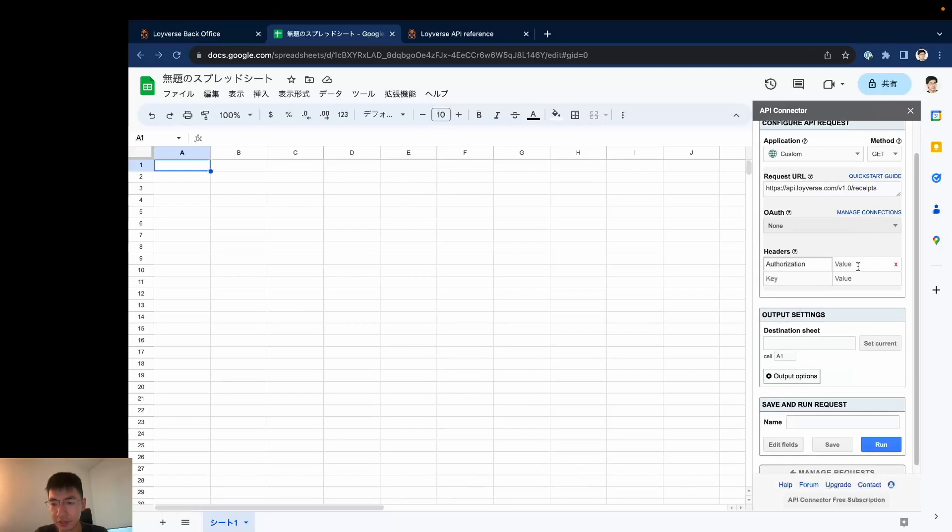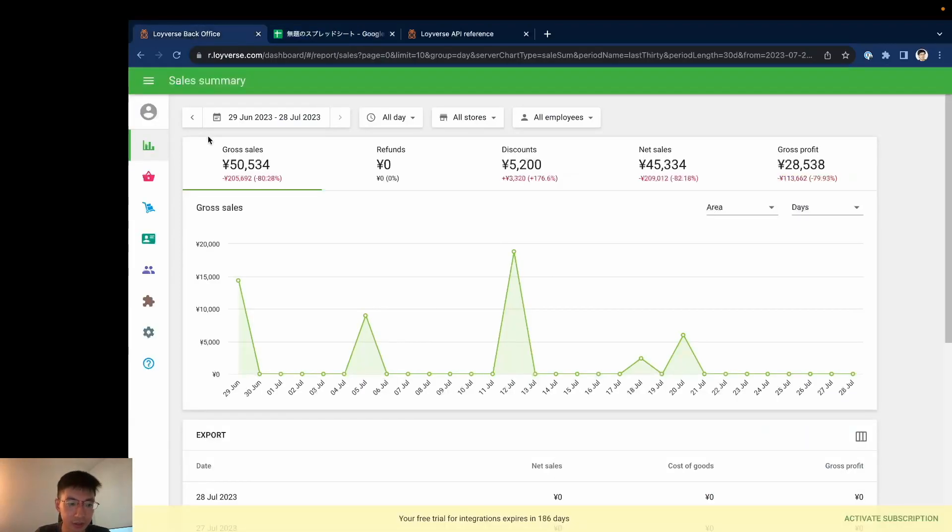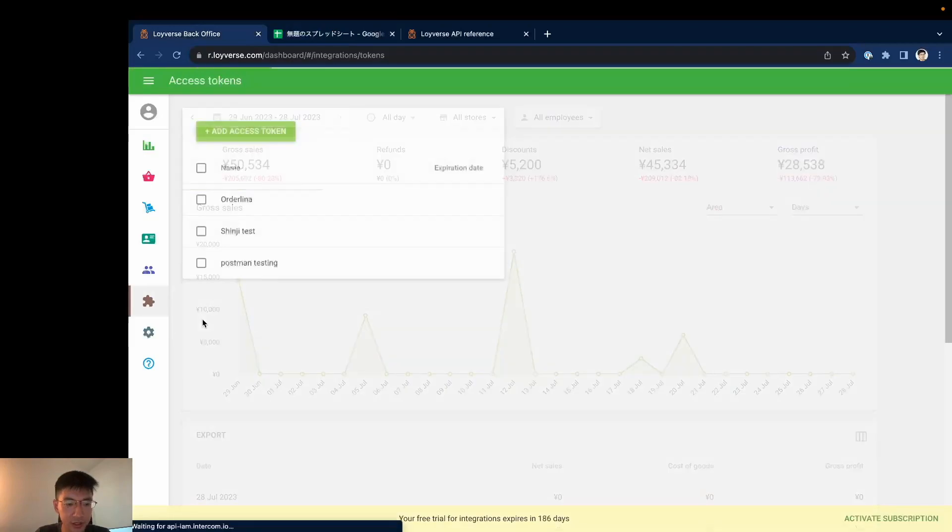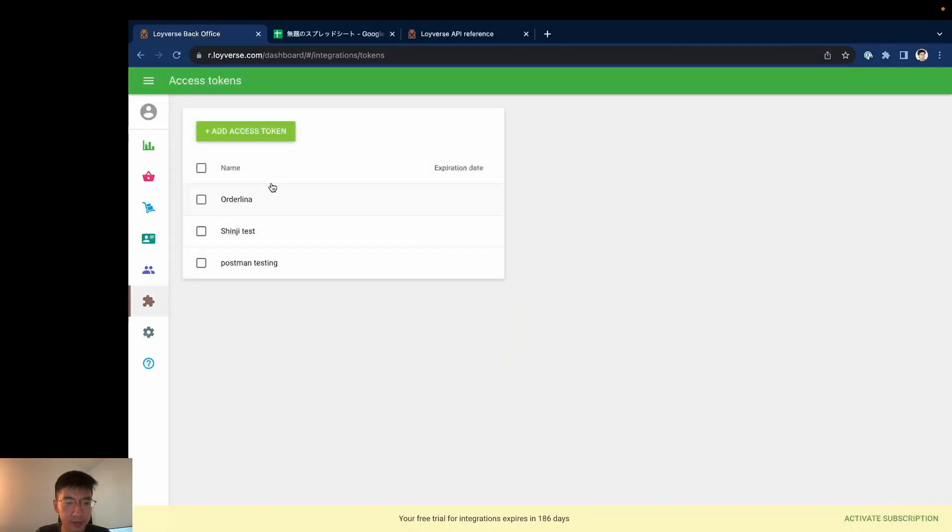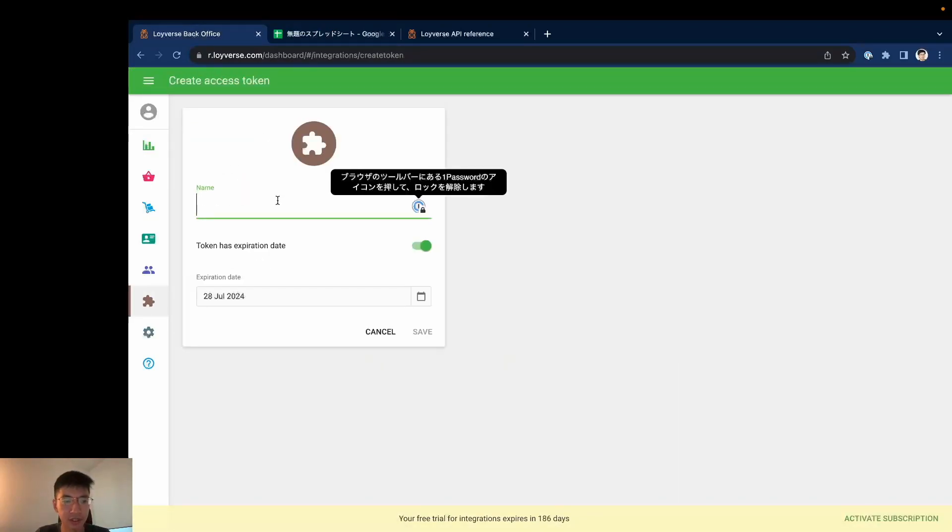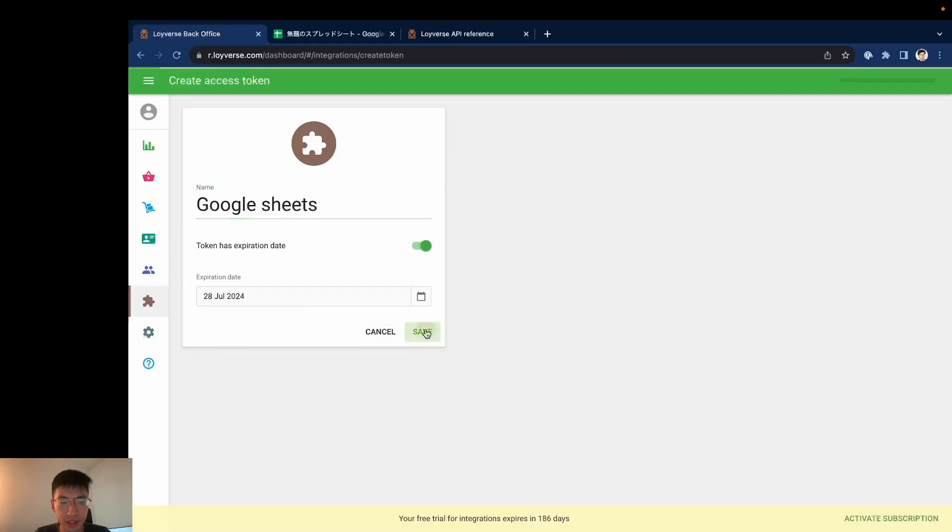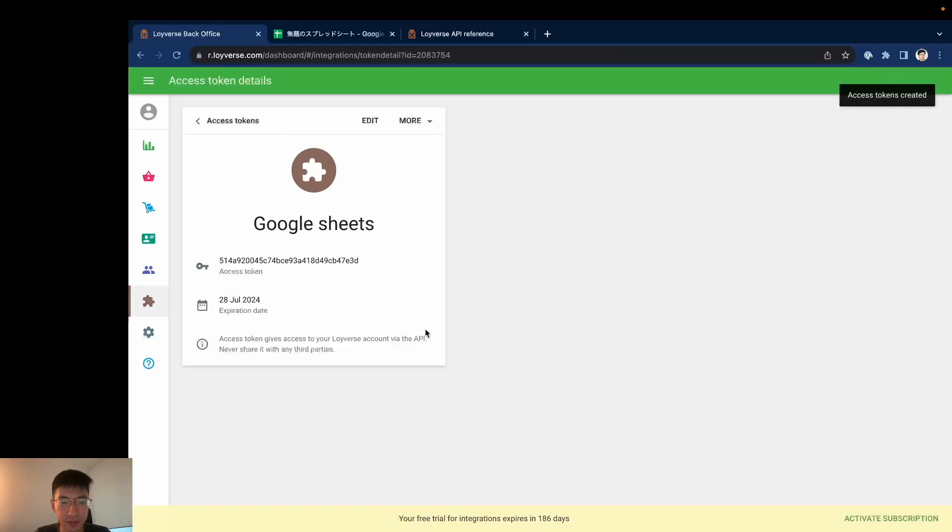And value is bearer space, and now I go to the Roiverse account, click access token from here and create new access token. Say Google Sheets and set expiration date and save it. This is access token to my Roiverse account.